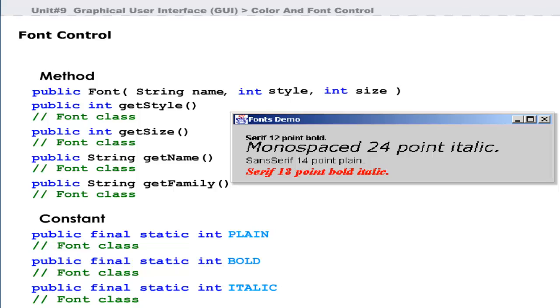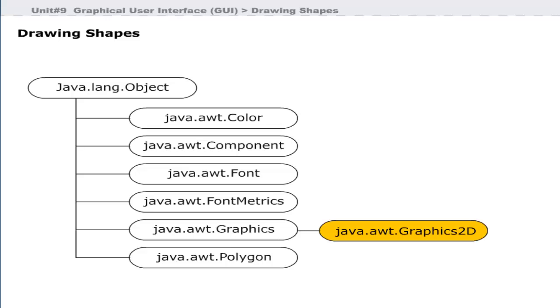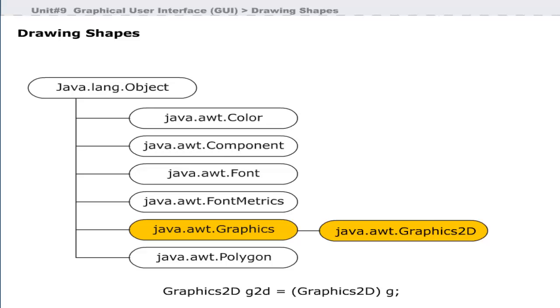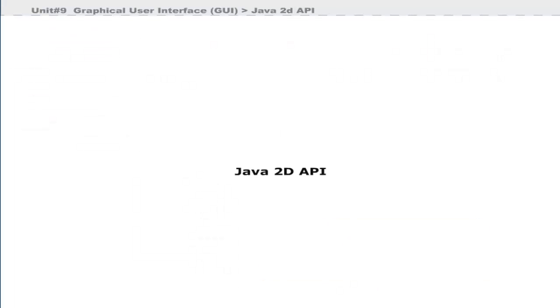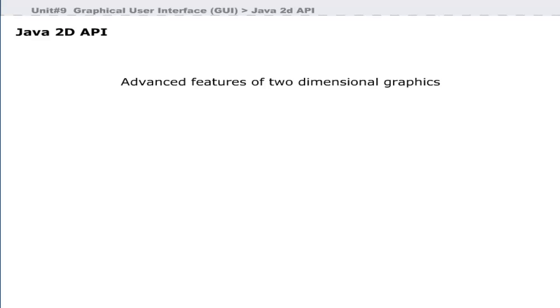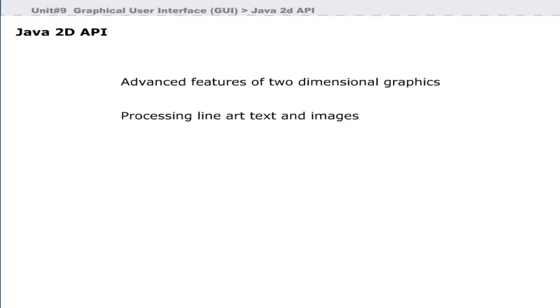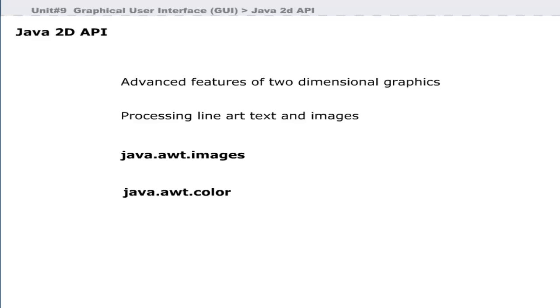You can draw graphics using an object of the Graphics2D class. Graphics2D is a subclass of the Graphics class. To access Graphics2D capabilities, you must downcast the graphics reference passed to the paint method. The Java 2D API provides advanced features for two-dimensional graphics, including processing line art, text, and images.